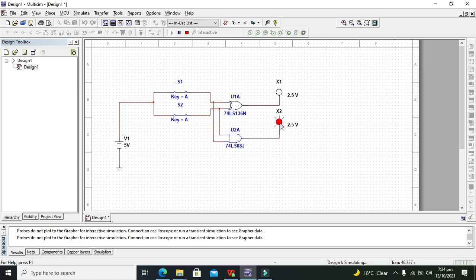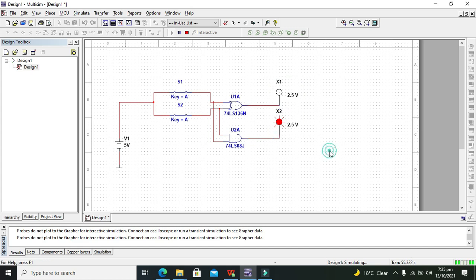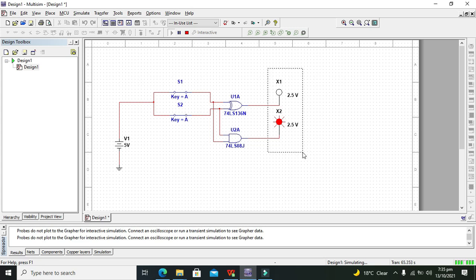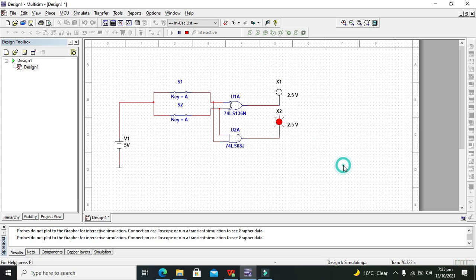So hopefully you got this concept of how we can use and make this half adder to add 2 bits within Multisim. If there is any sort of confusion you can tell me in the comment section and I will surely respond. So thanks for visiting our channel.